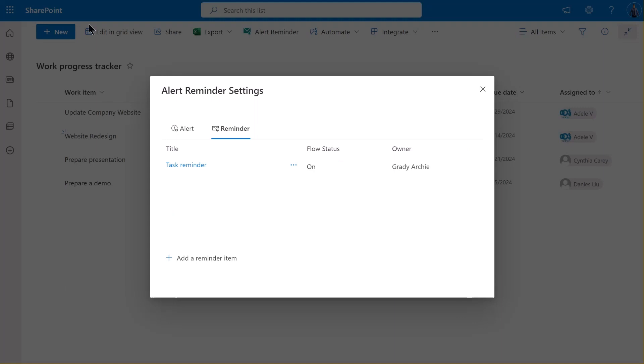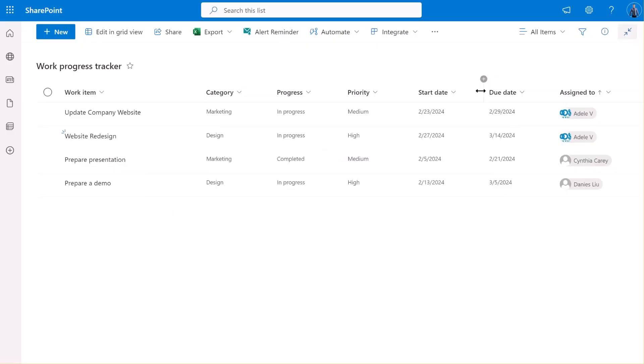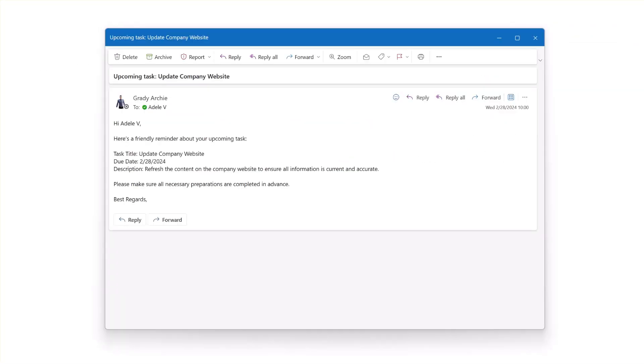After waiting for a short while, let's check our reminder email now. Here's the personalized reminder email for the upcoming task. As you can see, the email was sent on time at 10 AM, just as we set it up. And the email body includes all the customized contents.